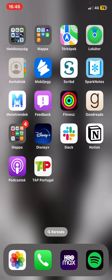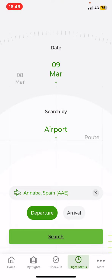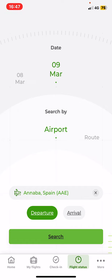Let's jump into it. First of all, open the application on your phone and then click on the flight status button at the bottom of the page, and then at the search by section click on the route button.